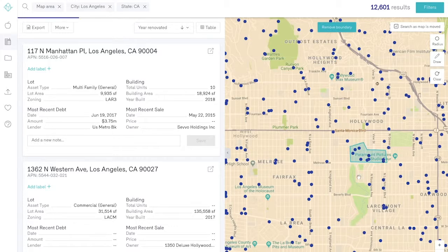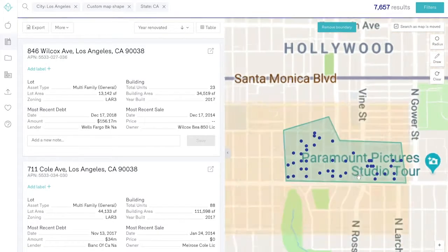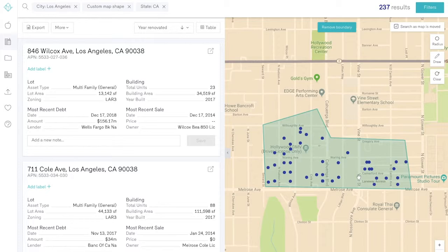These location filters allow you to get very specific with what properties you're looking at, taking those 54 million properties in the database and narrowing that down to properties that you're interested in.